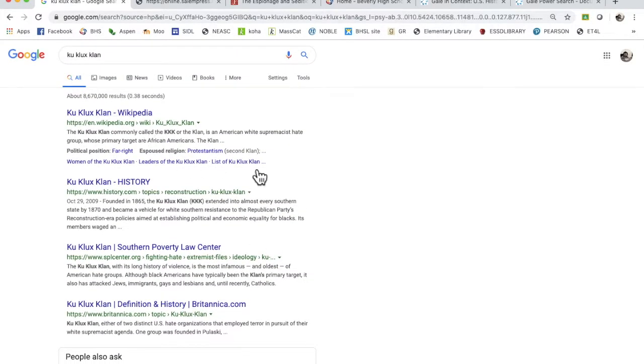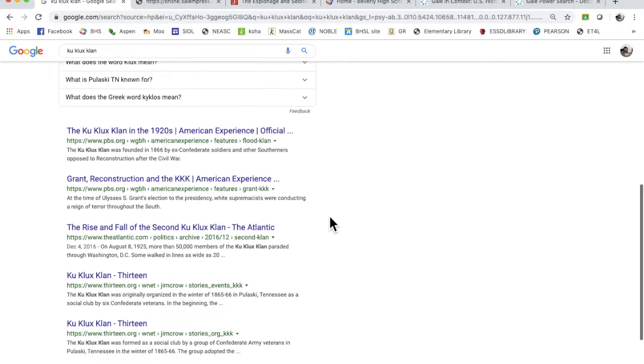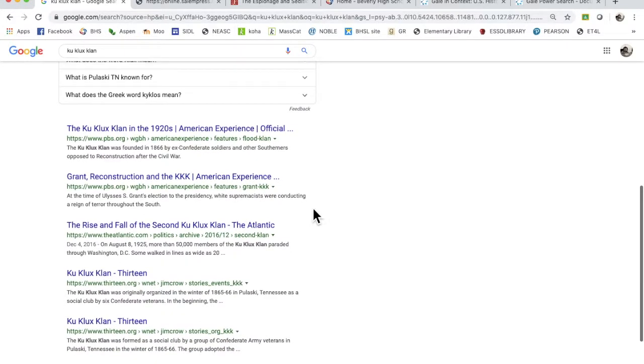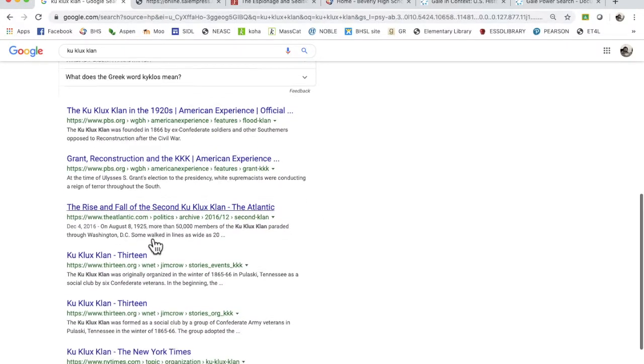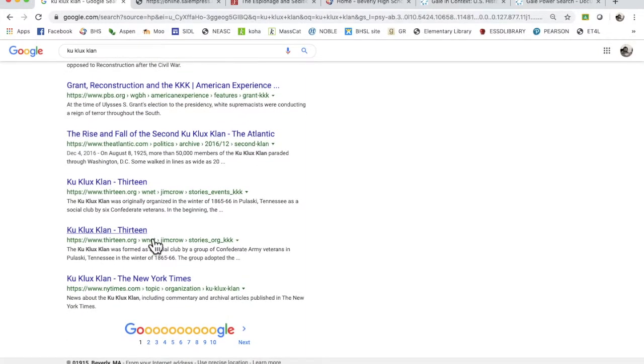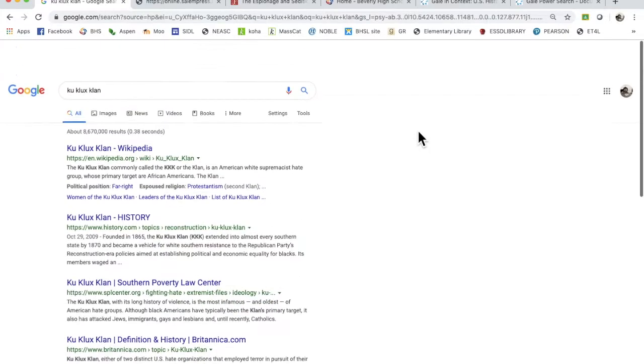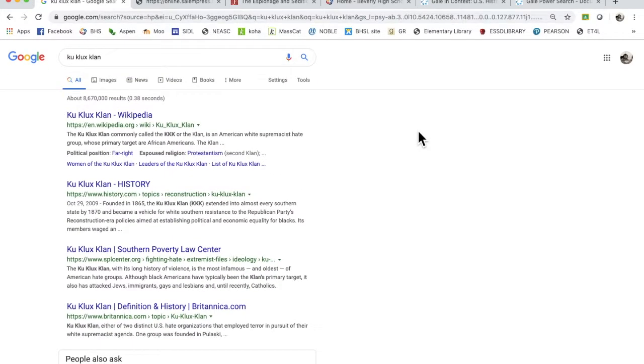Now this is, Wikipedia is the first thing that comes up. You're not going to bother with that, you're beyond that. Certain things like PBS is quite reasonable, the Atlantic is quite reasonable. I don't know what this 13.org is. Oh, it's a public television station in New York. The New York Times. So these are all, this is a completely unrealistic and pretty good search term. Things that you want to be aware of.